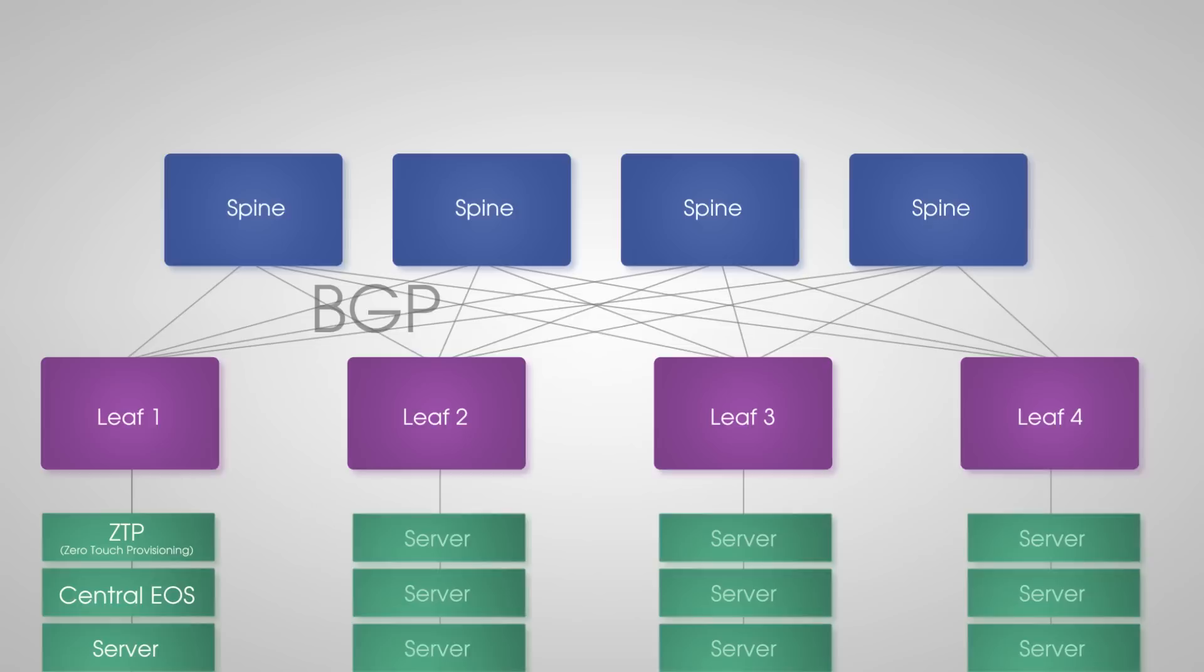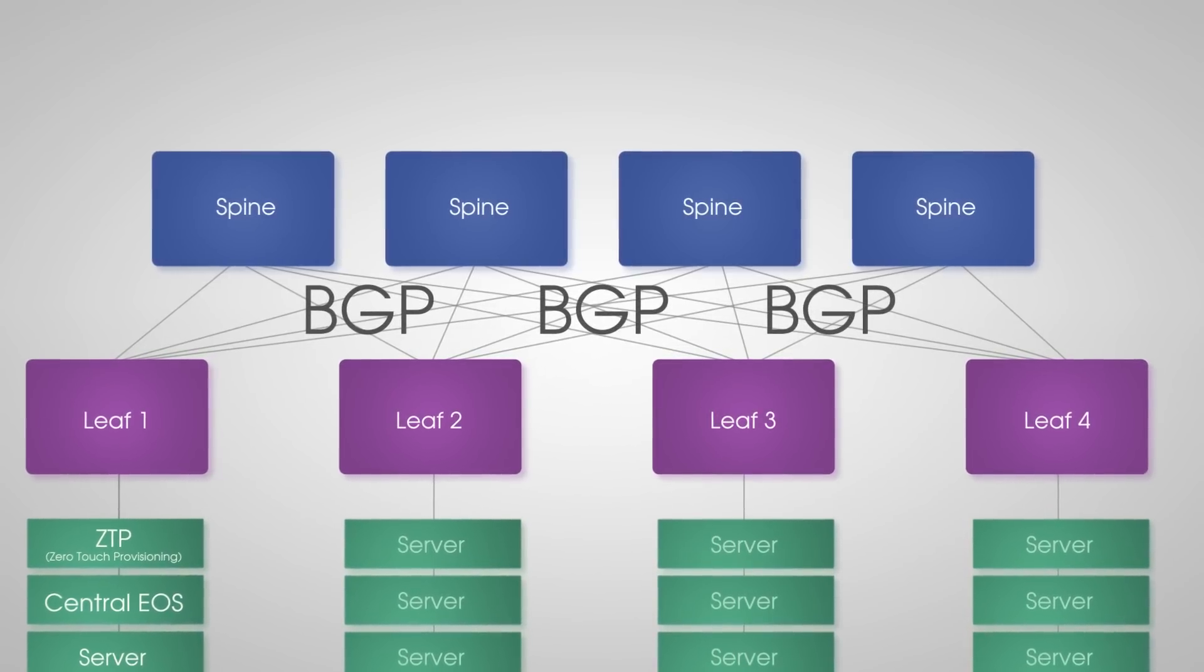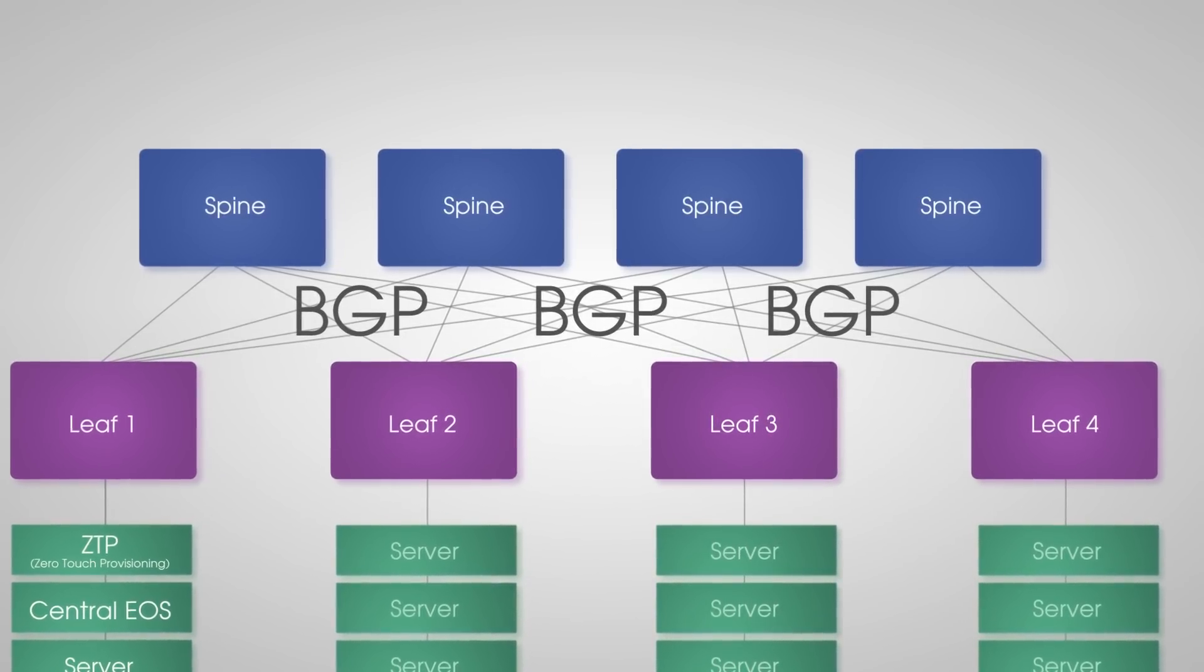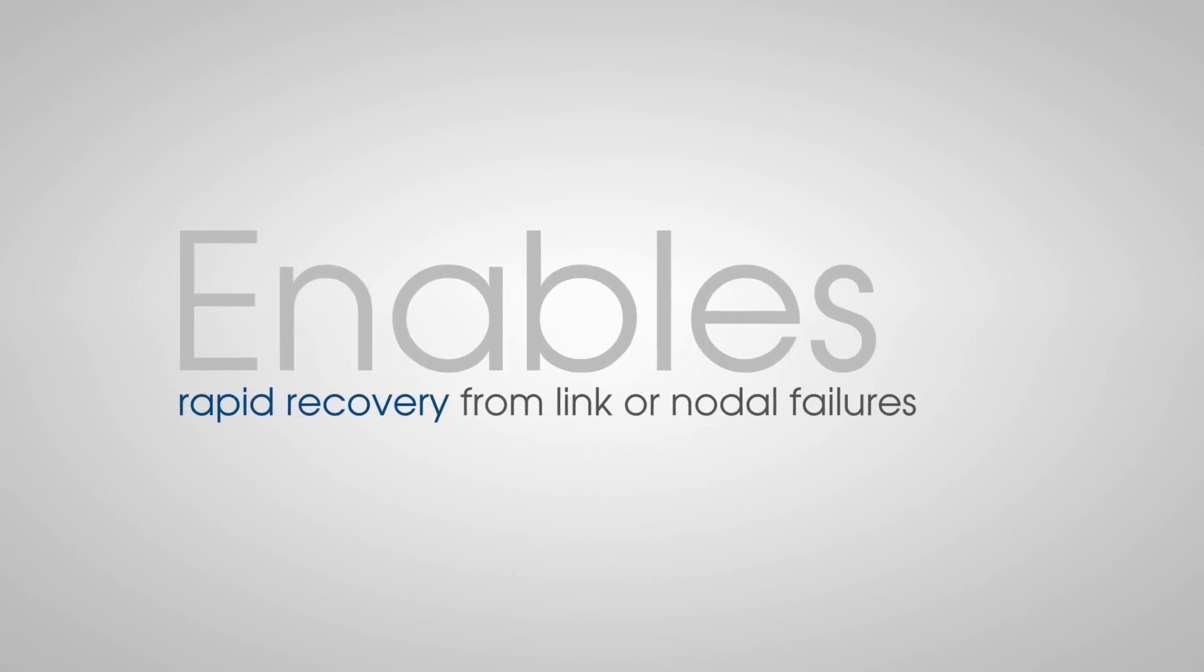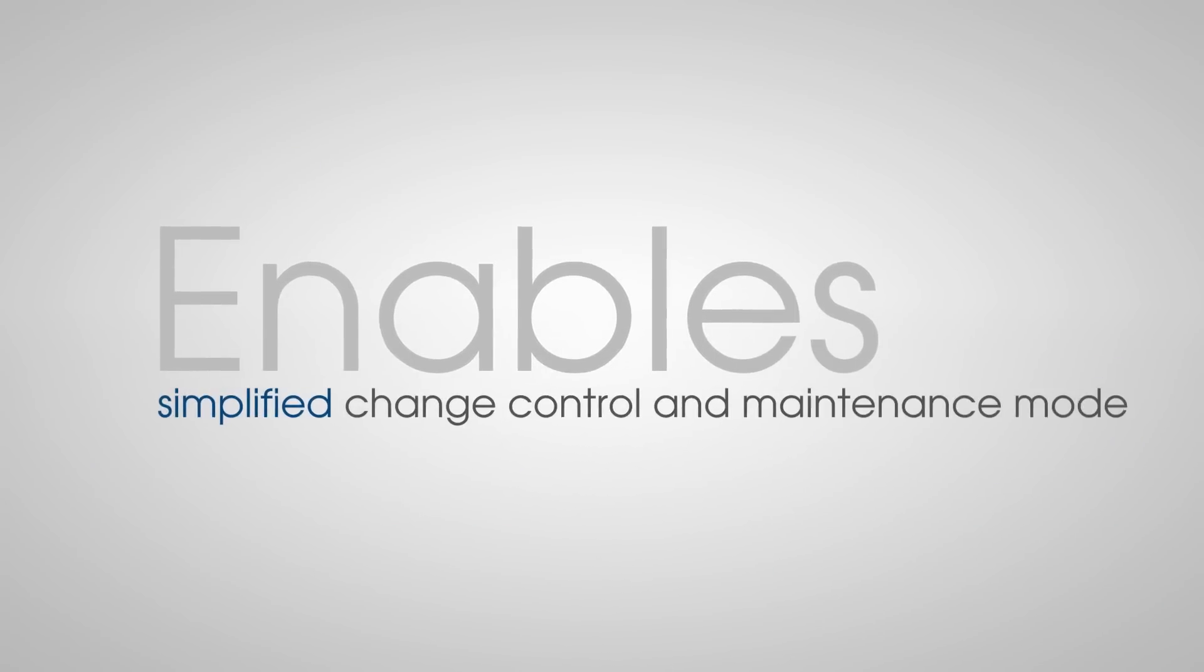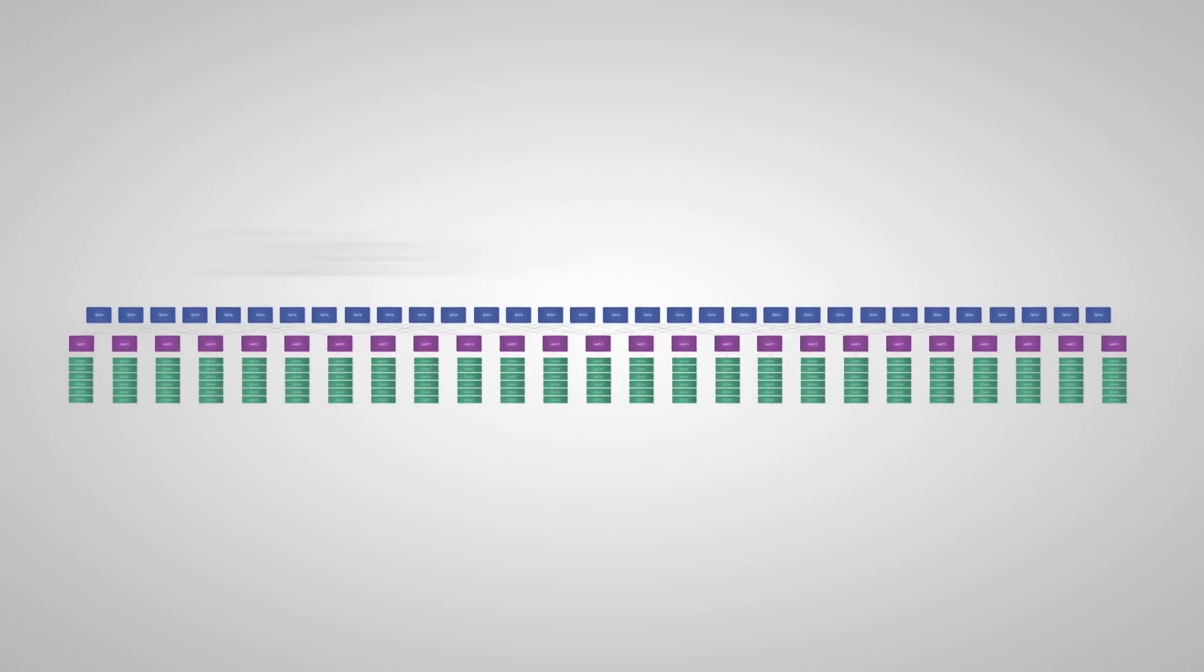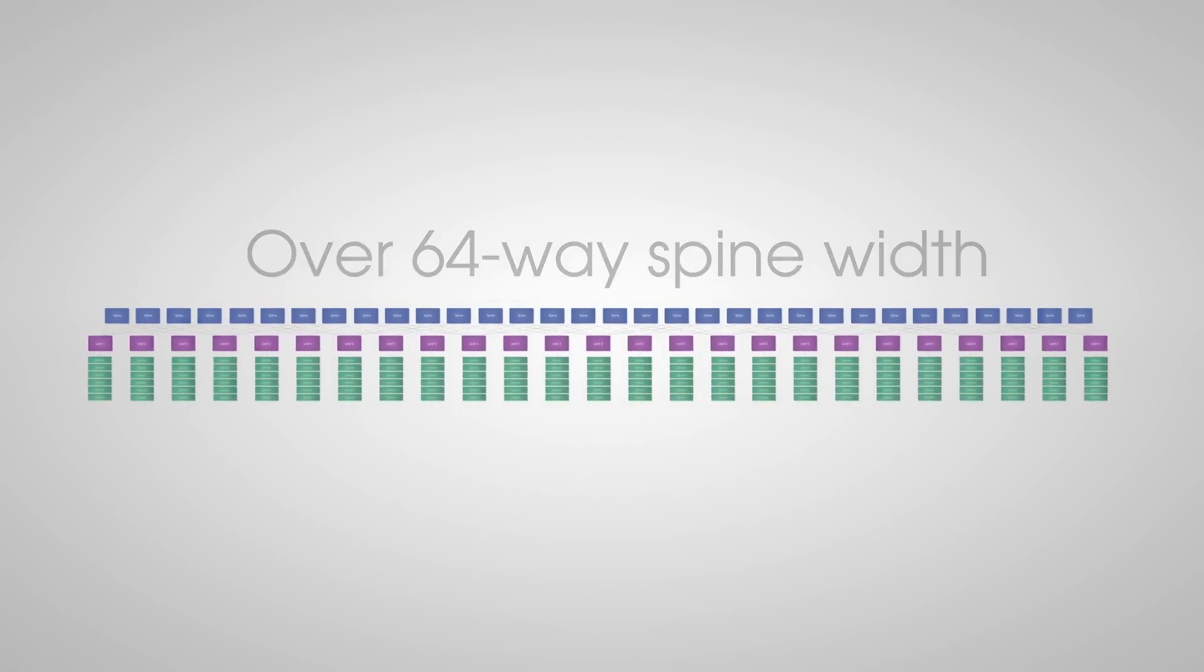We're using BGP as the routing protocol to interconnect the leaf to the spine and automate IP reachability. This enables rapid recovery from link or nodal failures, simplified change control and maintenance mode, and can scale from two-way to over 64-way spine width.